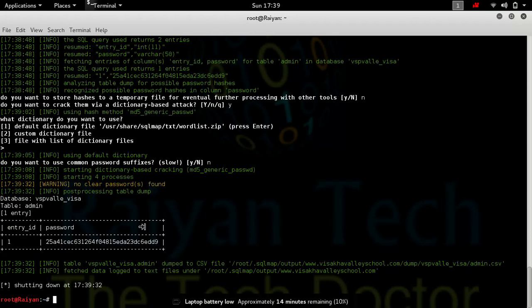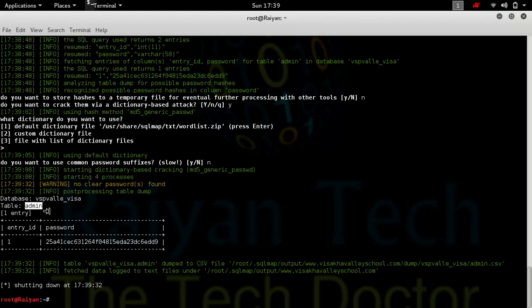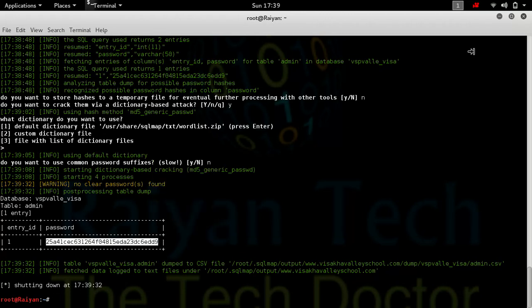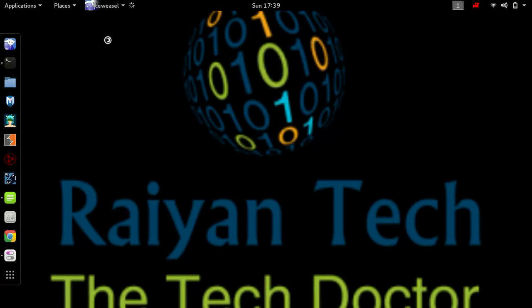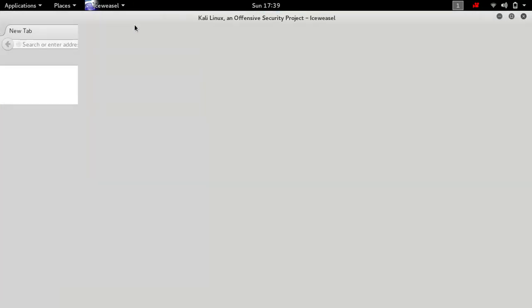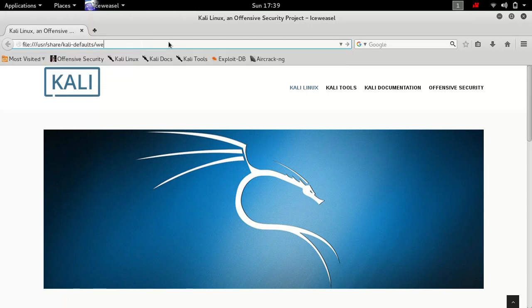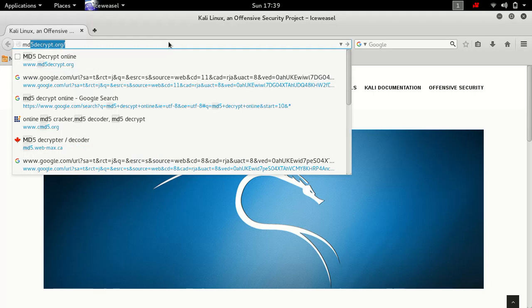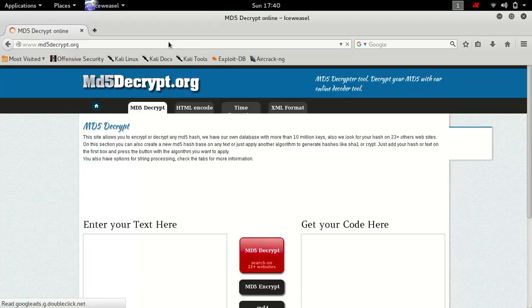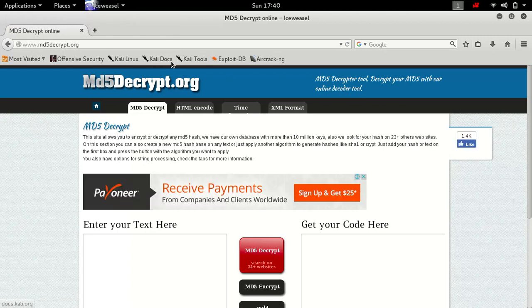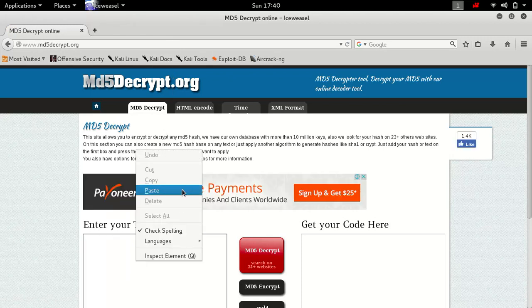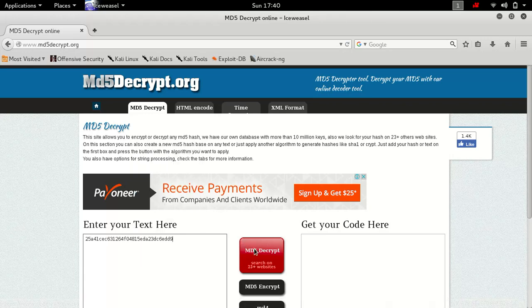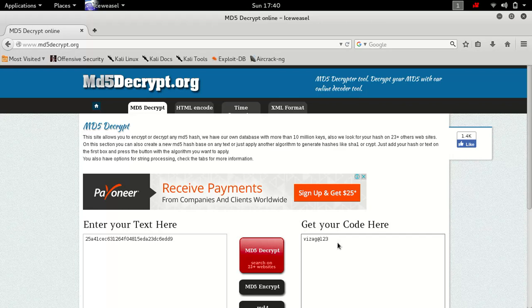As you can see, we have found the table name, which means username admin, and the password. The password is in the hash code. Now we just have to decode that code. To do that, you can simply open your browser, go to any MD5 hash decoder or decryptor site. As you can see, we have found the password.